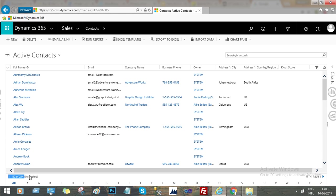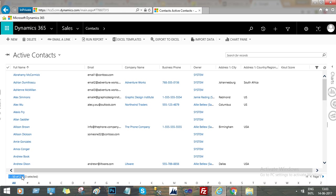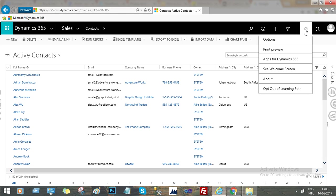The paging is enabled here in the right bottom corner. But sometimes we need to show more records rather than 50 records, then we have to use the settings option.